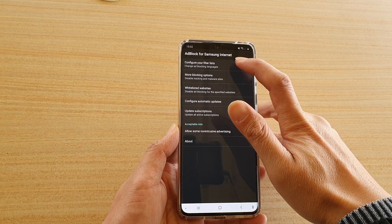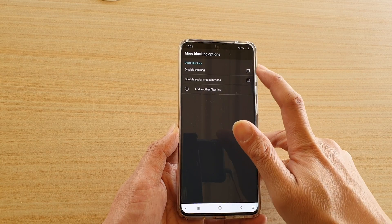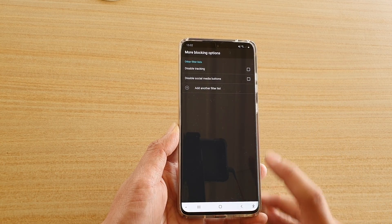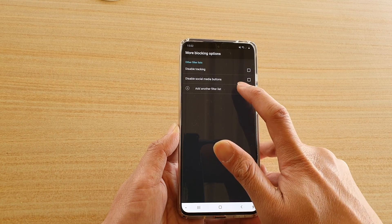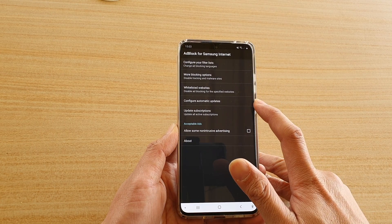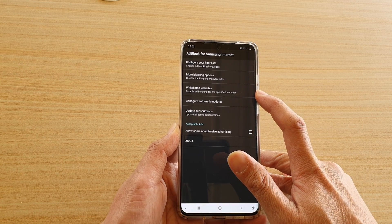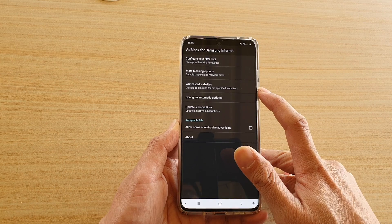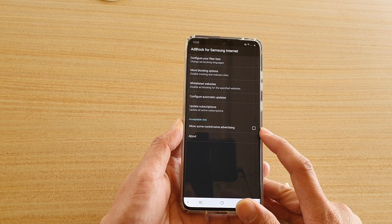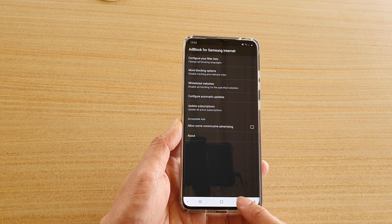If you tap on the left-hand side you can further configure the app. In here you can configure the filter list and more blocking options, such as disabling tracking or disabling social media buttons. You can also add other filters, configure automatic updates, and whitelist websites that you don't want to block. You can also turn on or off allow some non-intrusive advertising.